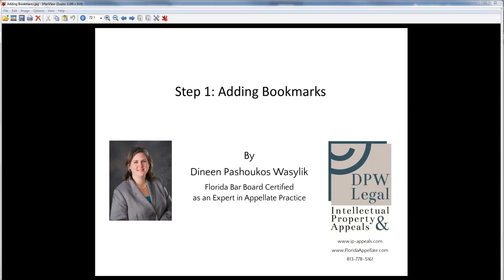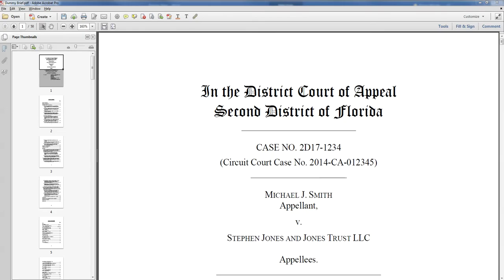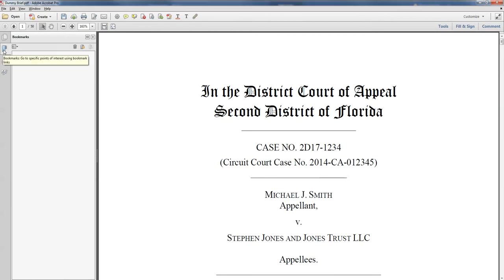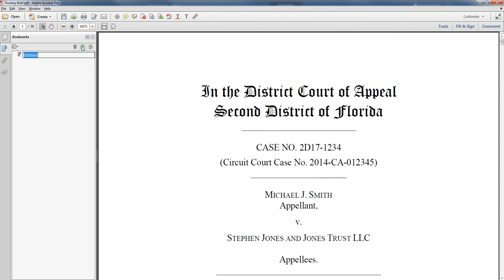The first step is to actually add the bookmarks into your documents so that you can then cross-reference them. Here we have a typical brief saved as a PDF. We're going to click the blue bookmark button, and you see there's nothing here. But it's very easy to create them — just hit this little new bookmark button, and it gives you the option to name something.